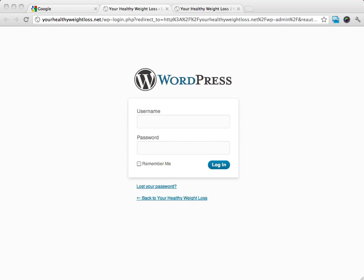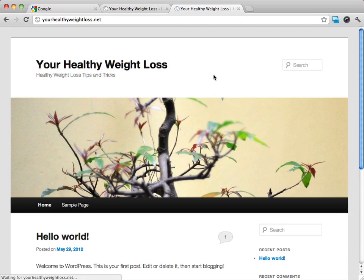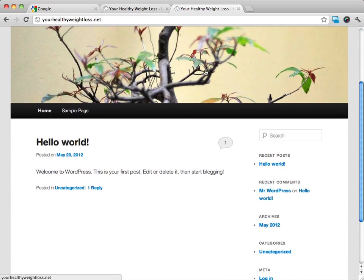Welcome back to the WordPress Basics videos. In that last video, we used Fantastico Deluxe to install WordPress on our site. And if you did everything right, when you go and visit your site, you're going to see something that looks like this.